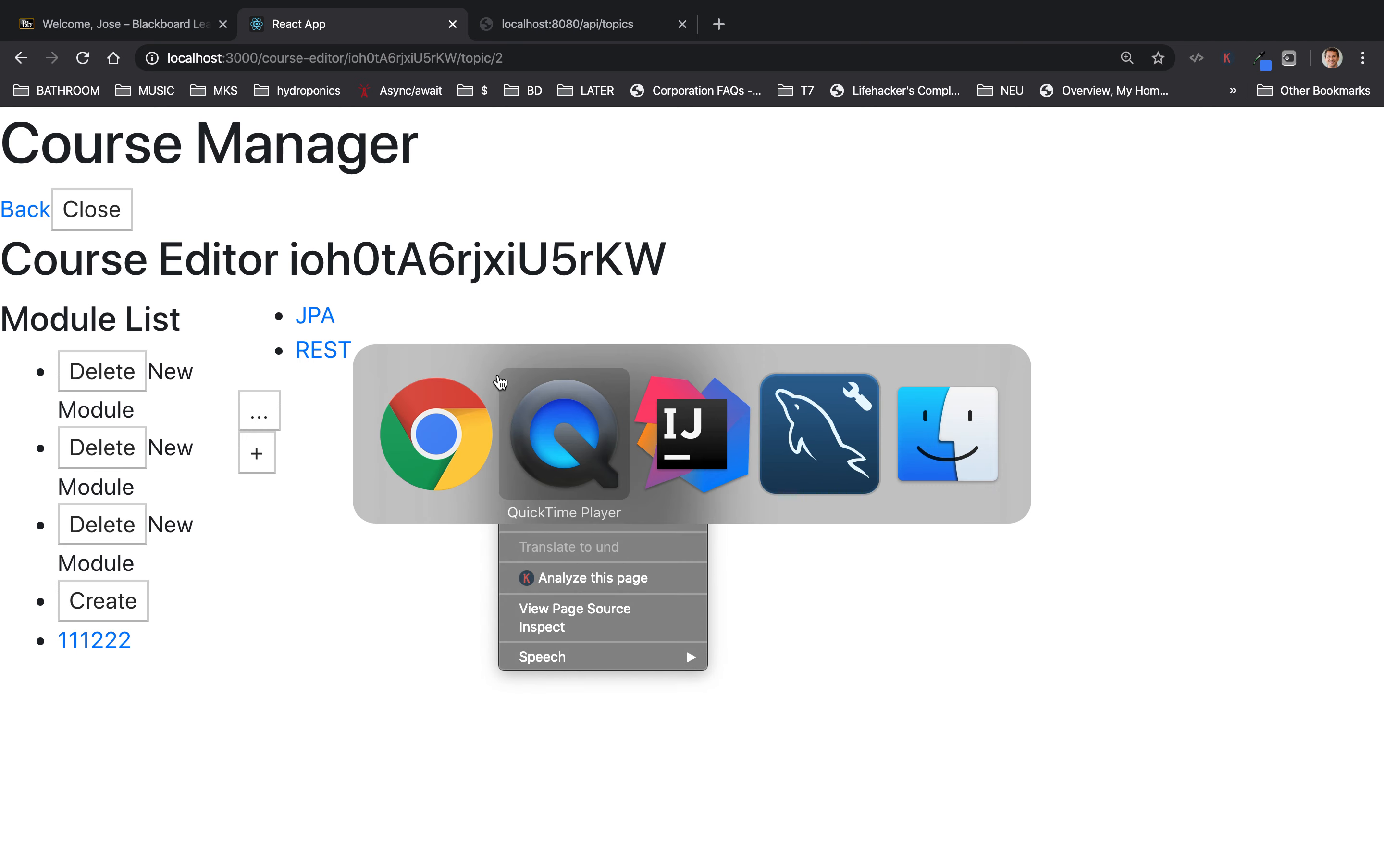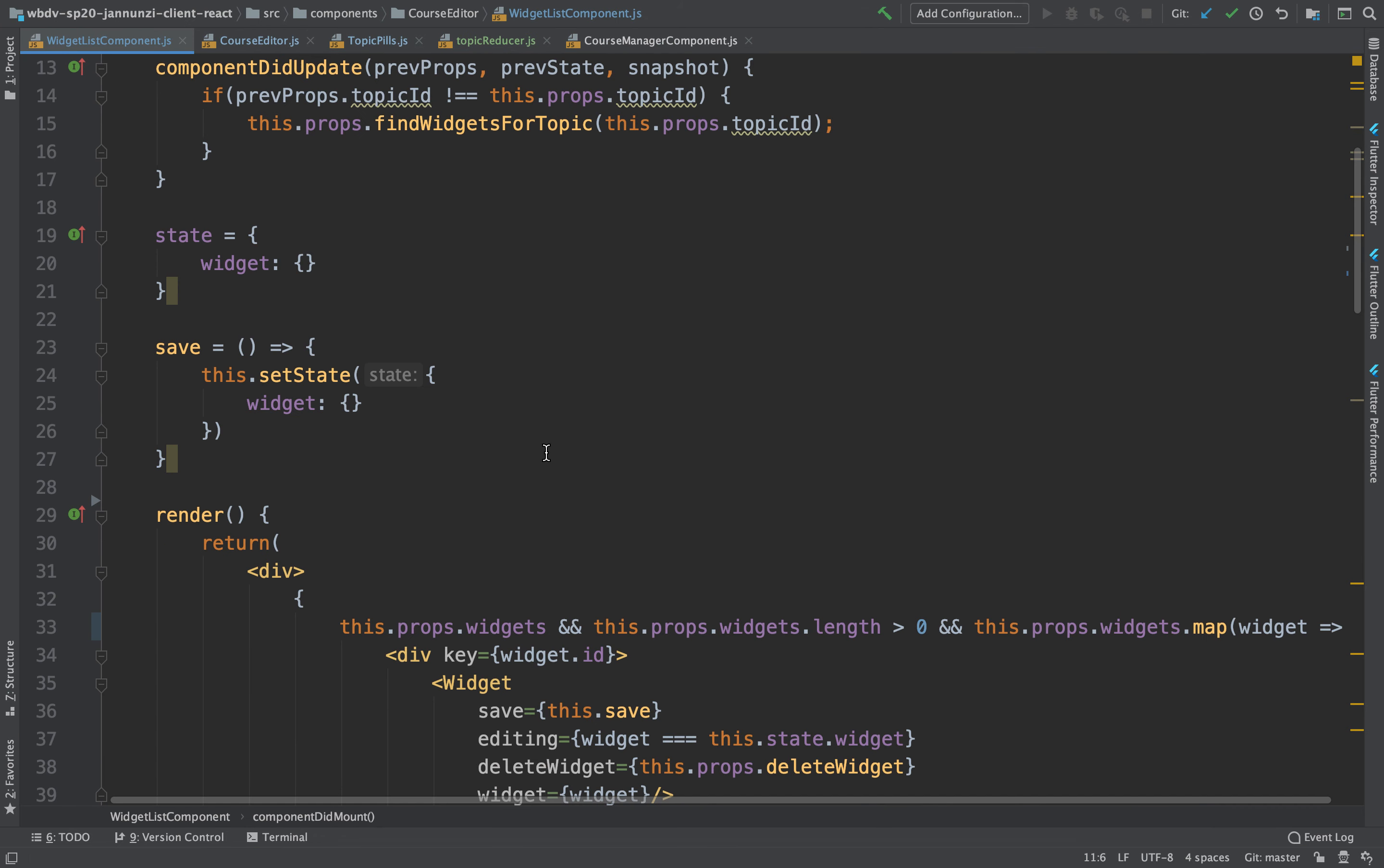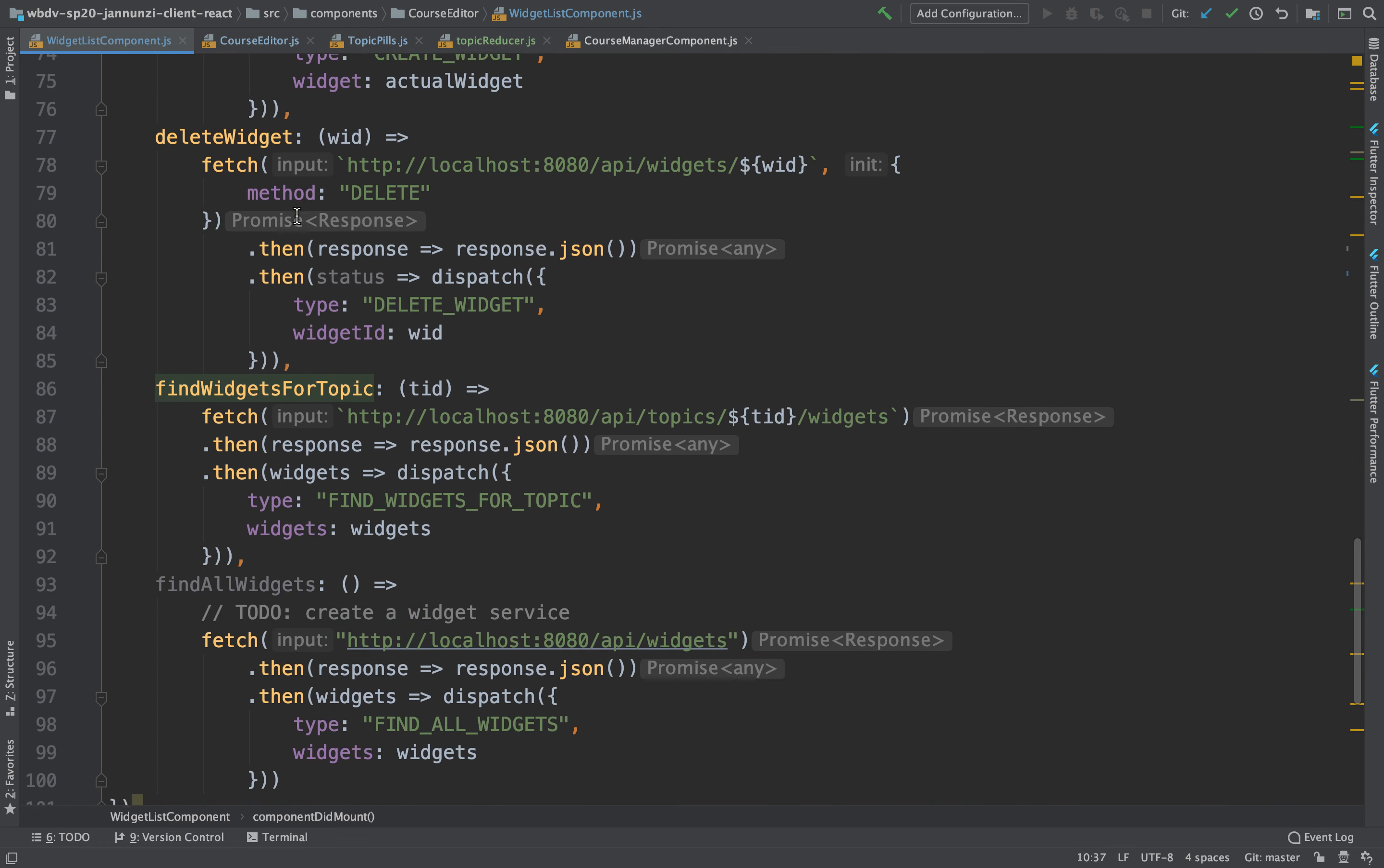Let's see, that seems to have already been implemented. We have the widget list, the widget list component, right? We had already implemented this over here, this.props findWidgetsForTopic, which is mapped to doing this query here.